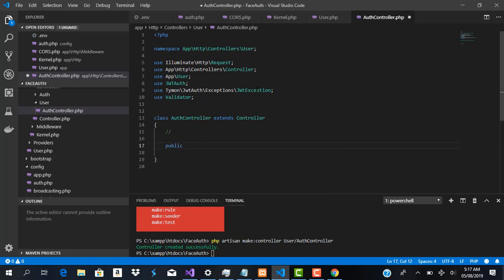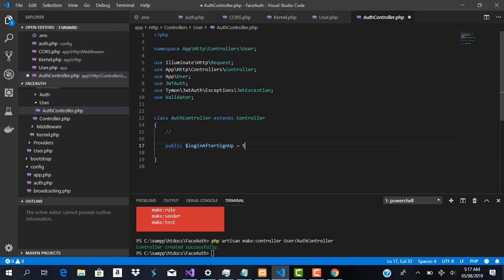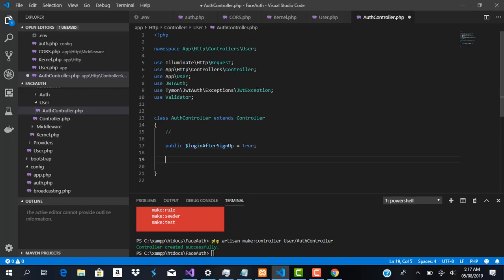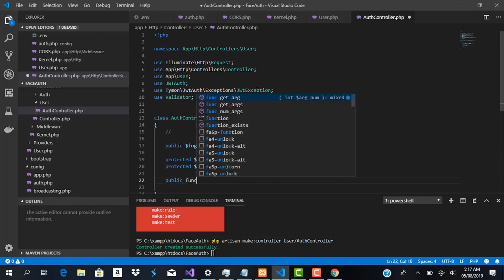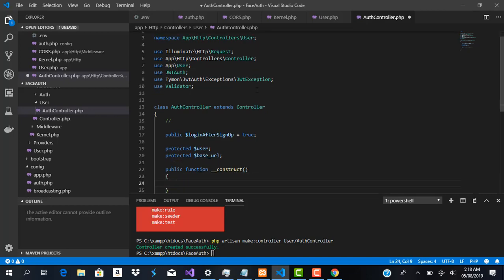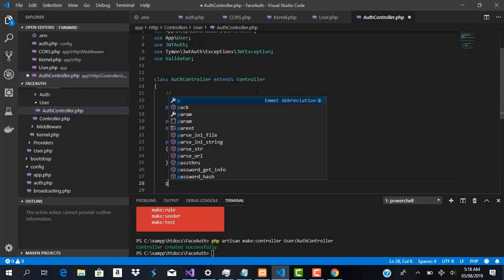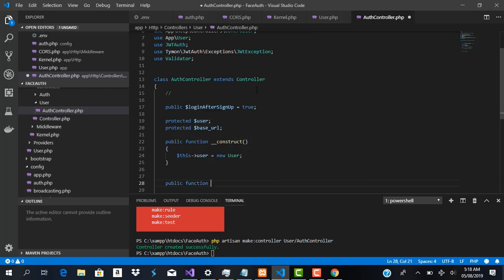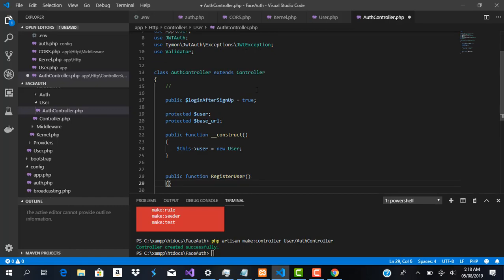We set up a couple of class variables — one called user and another called baseUrl. We create the constructor and initialize the User model. Then we start writing our first function, public function register, which will handle user registration and automatically log the user in after sign-up.